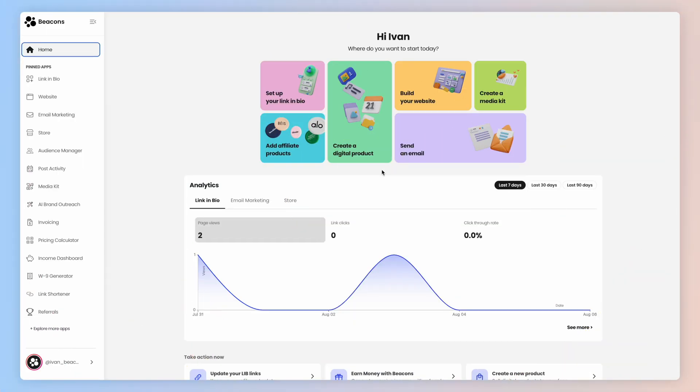Let's take a quick tour of your Beacons account page. I'm on a desktop here and I know we're all on mobile all the time, but for setup, I really do recommend you find a moment to do this on a bigger screen. It will make your life so much easier.